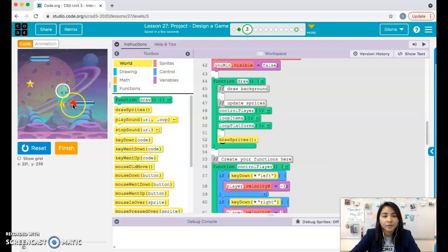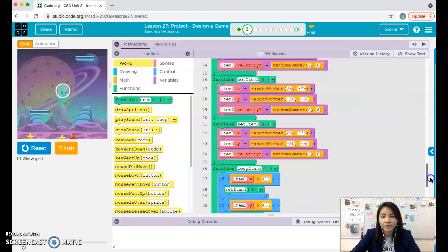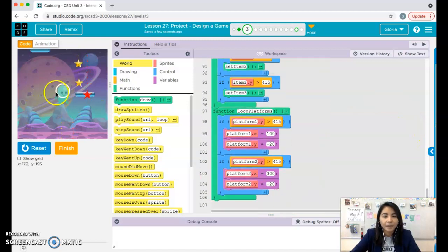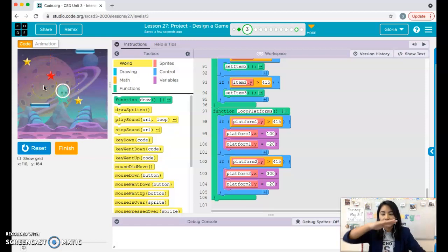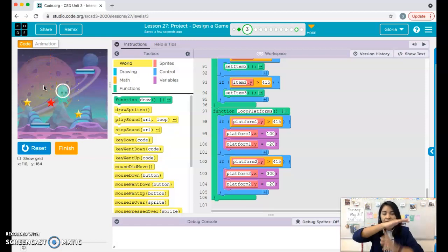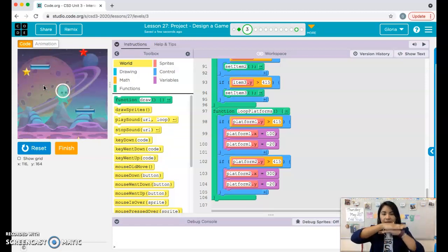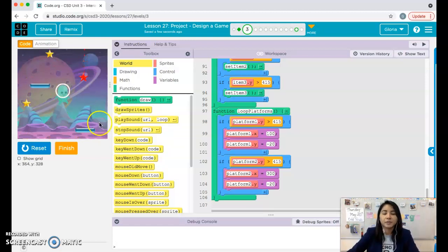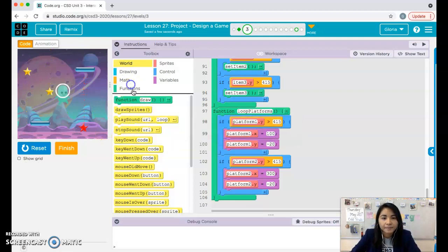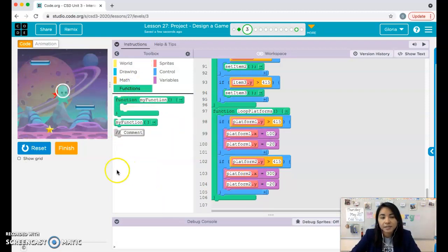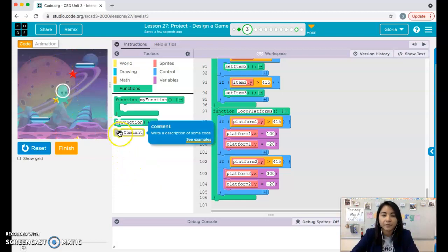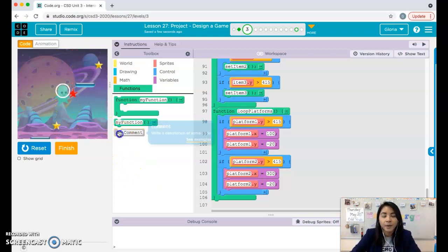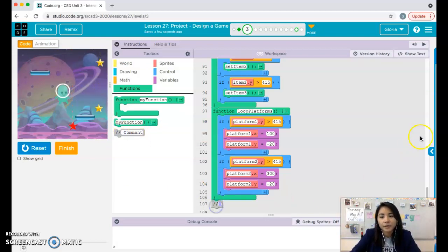For those of you who do have platforms, we need to add one function to detect that when the sprite touches the platform, the sprite can't just walk through it — it gets pushed out of the way. So we're going to create a function for that. If you don't have platforms you can skip forward to the part where I talk about the scoreboard.